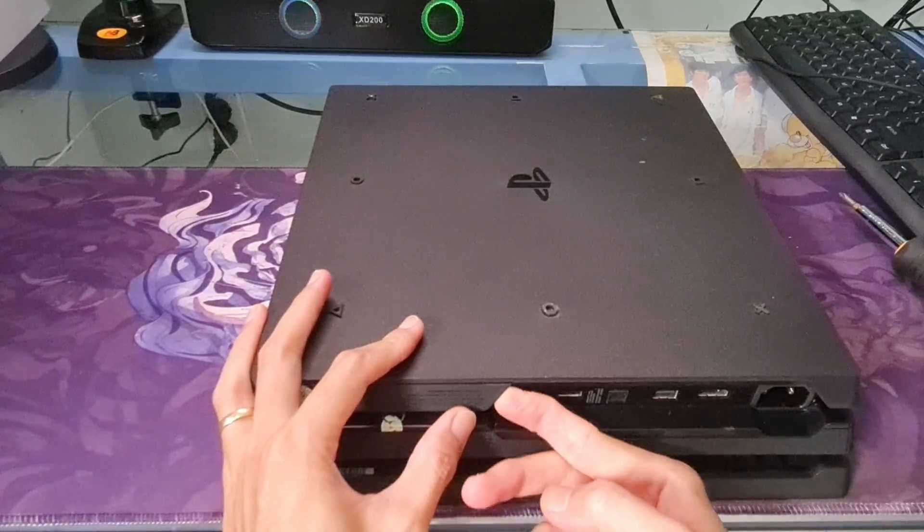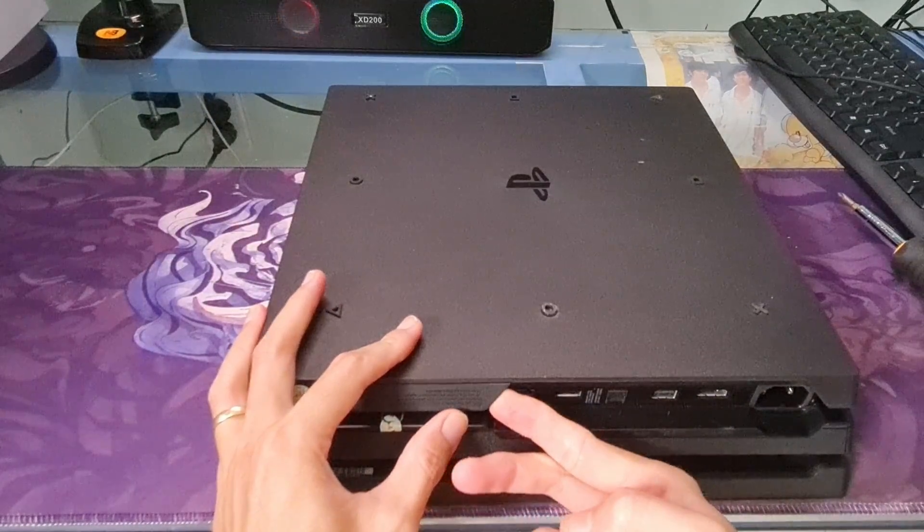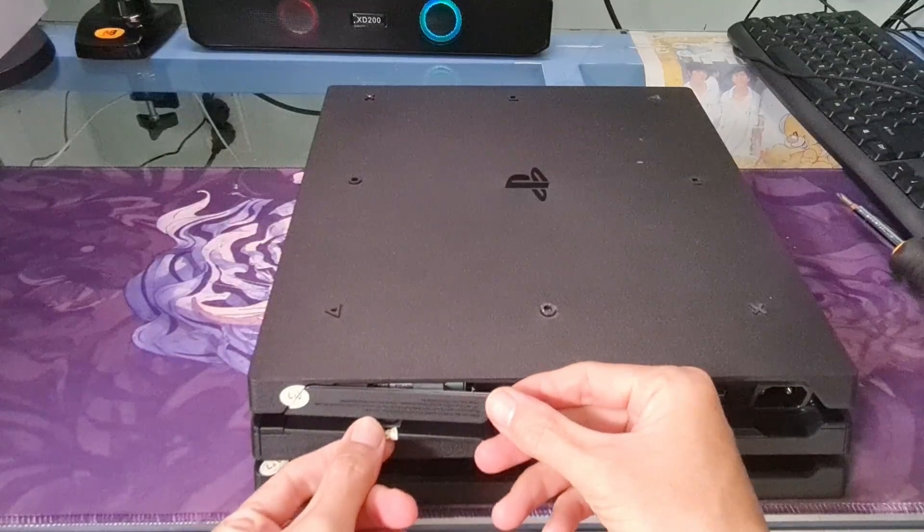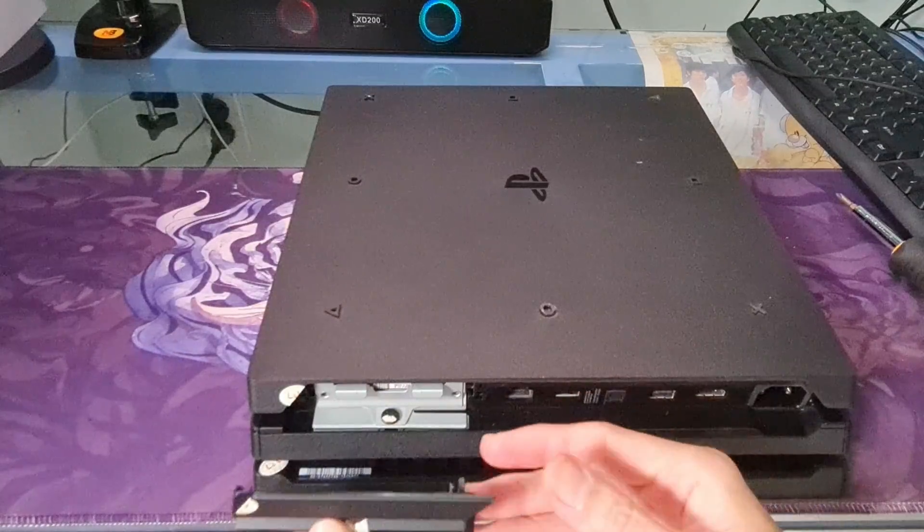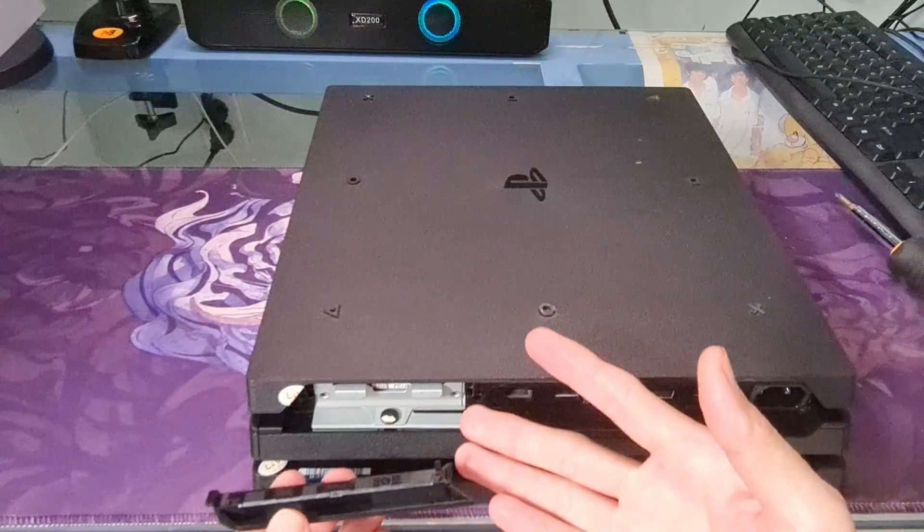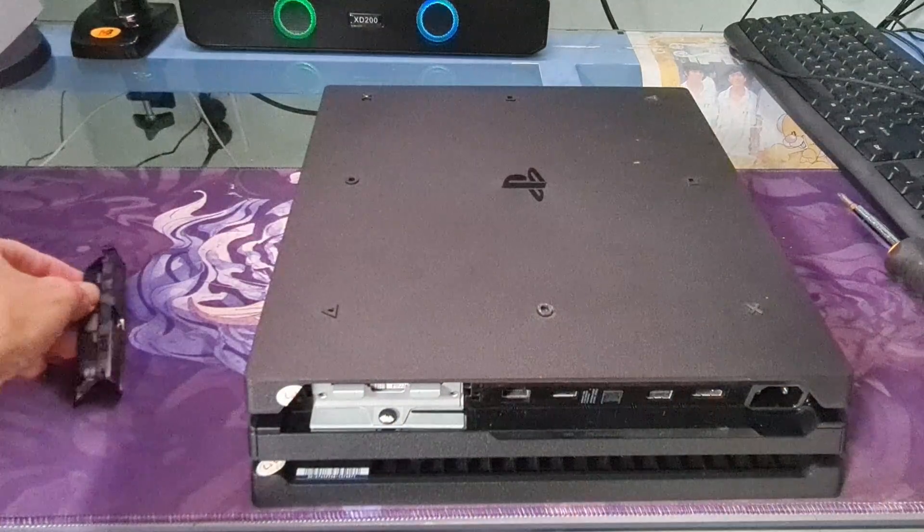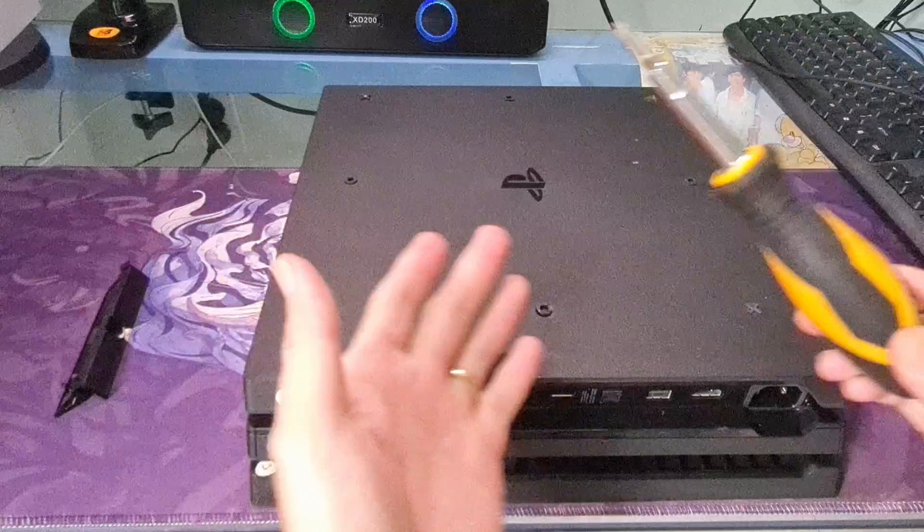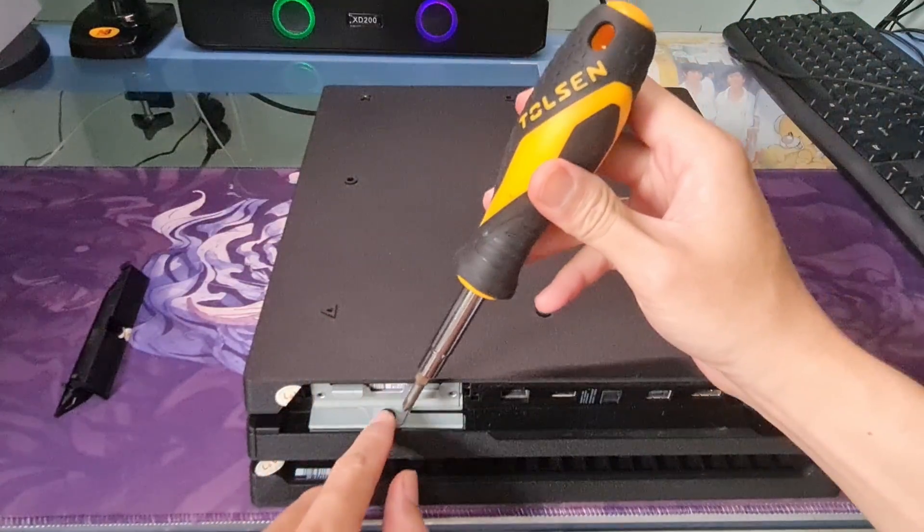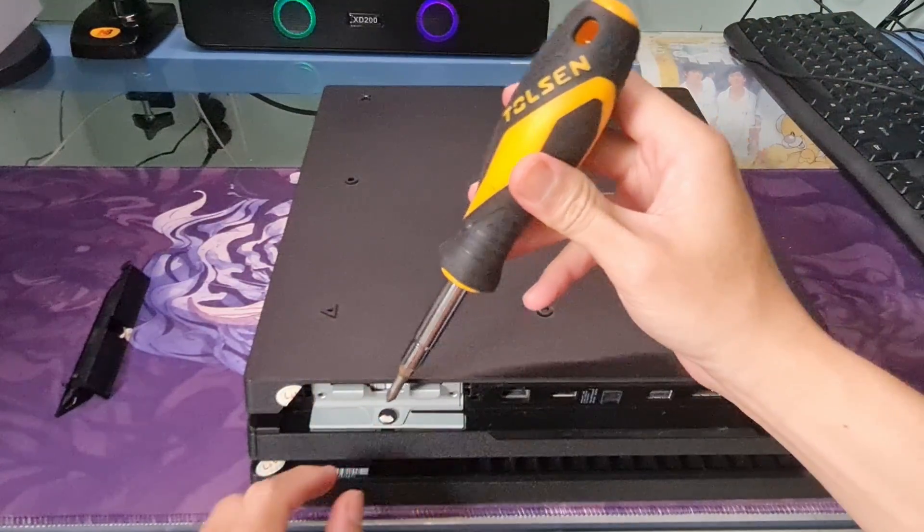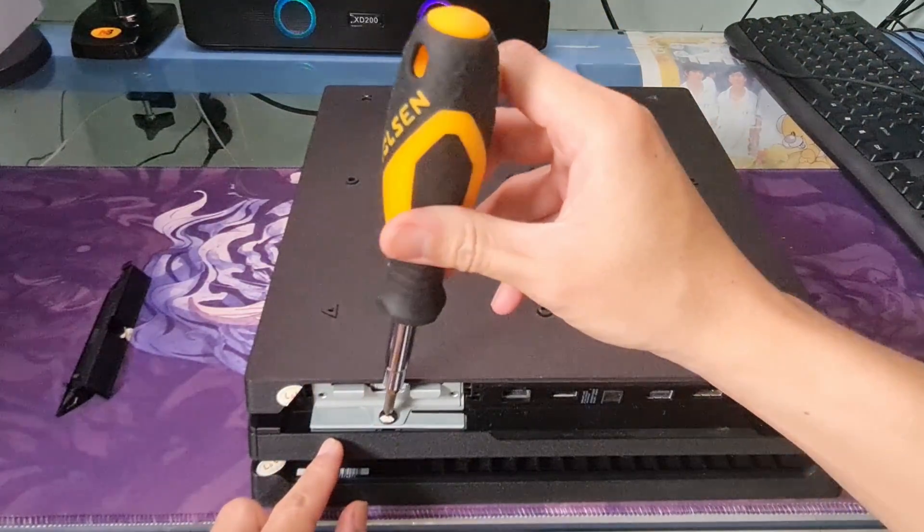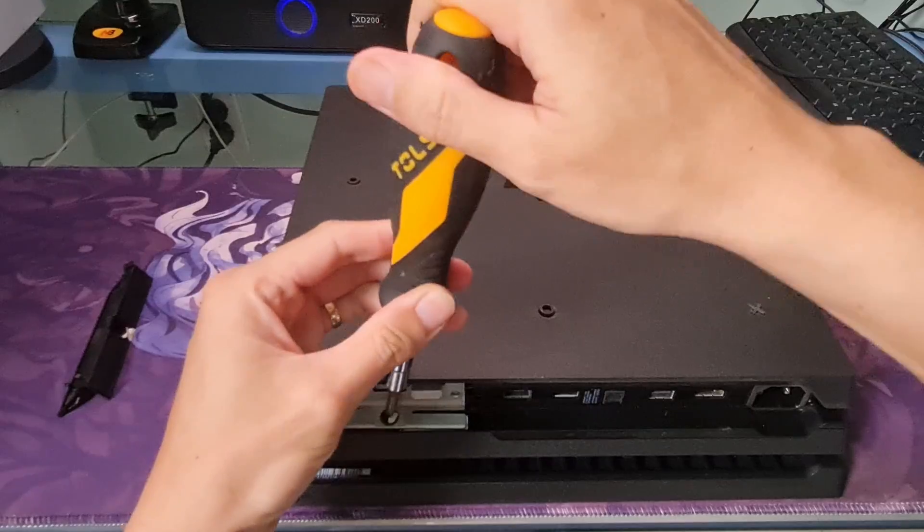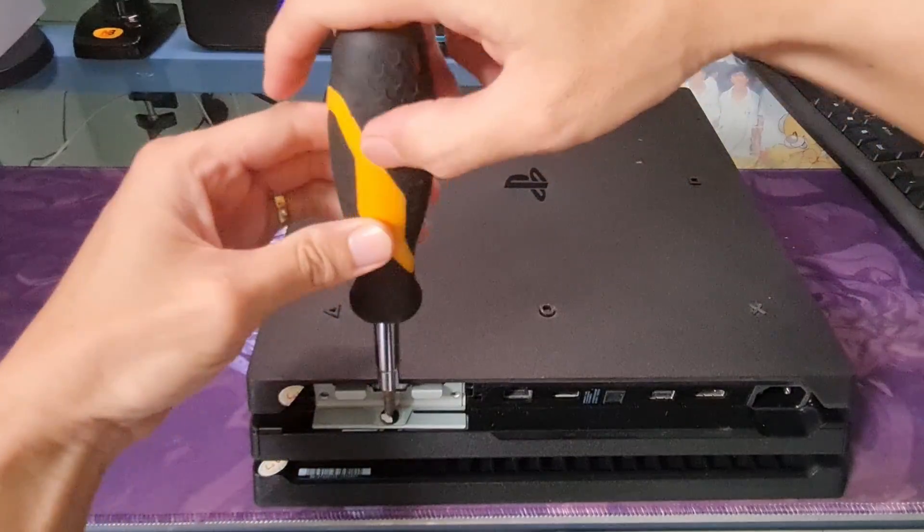So, now you may see a sticker covering the HDD bay cover. It's safe to remove this and it will not affect the warranty. Now, using screwdriver to remove the screw and pull the HDD mounting bracket to remove it.